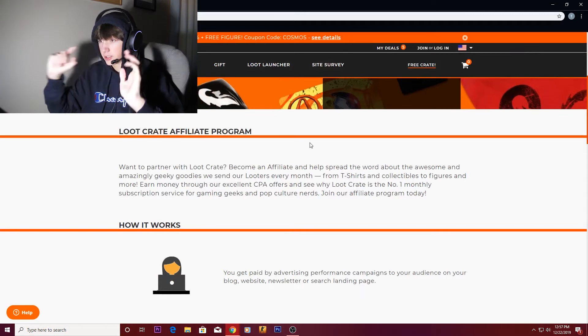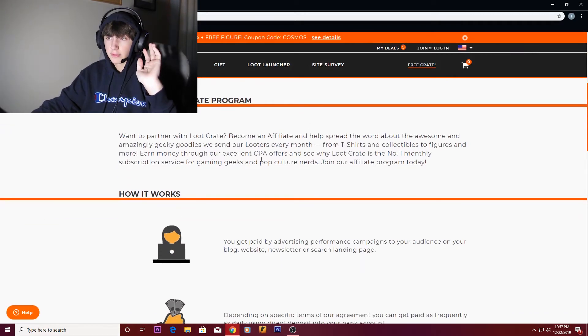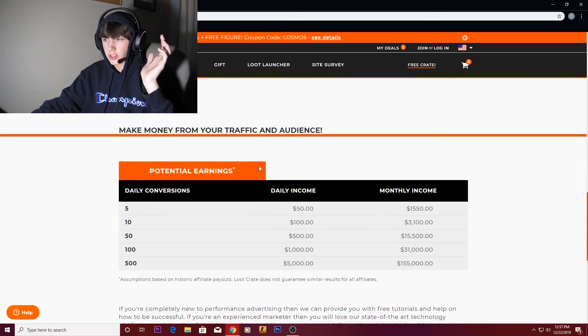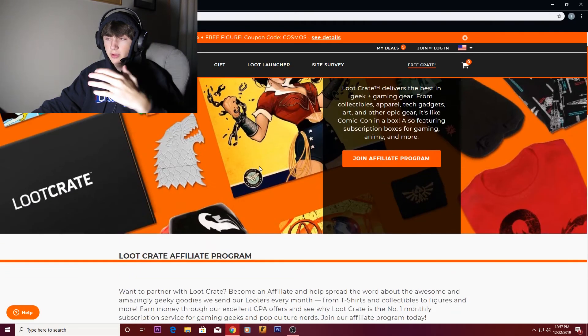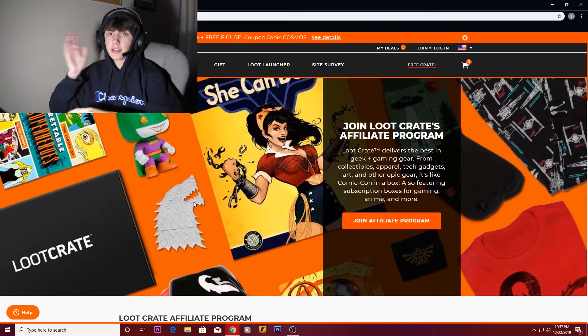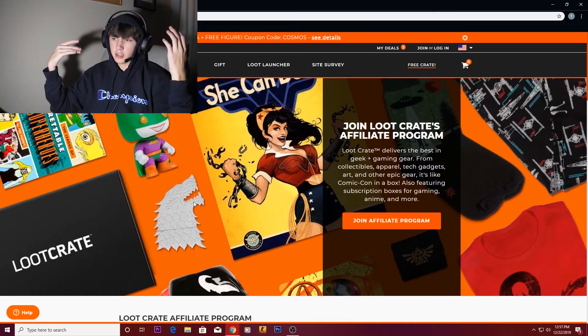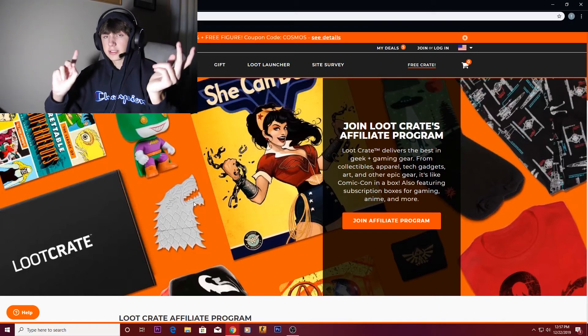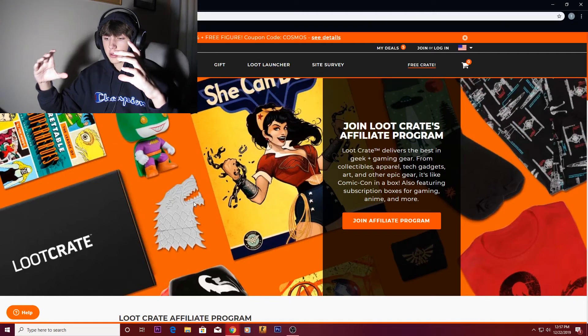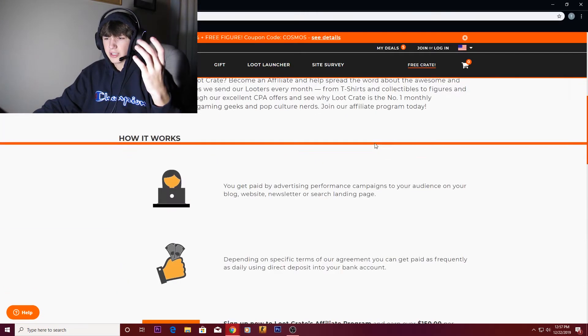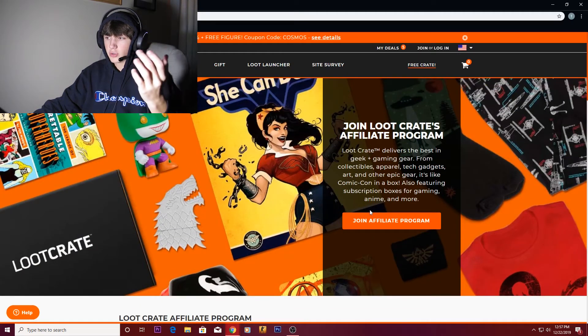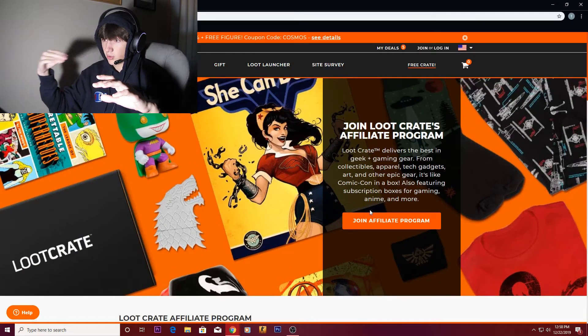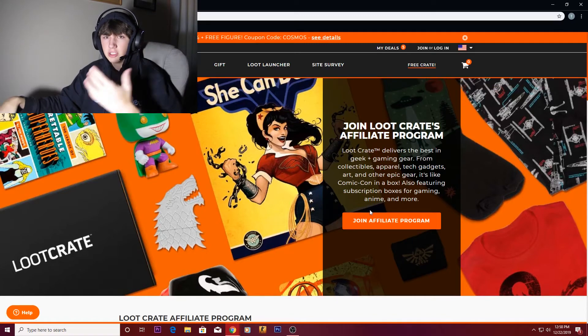Alright boys, for the next affiliate program is Loot Crate. Loot Crate is a big company. If you haven't heard of them, you've probably seen an unboxing or two on YouTube. All they do is monthly things. It could be anything: TV shows, superheroes as you see here, anime, movies. You get stuff related to that certain thing each month. It comes to your house. You can join their affiliate program. You have to be a little bit bigger for this one though. You can't have like ten subs like the G2A Goldmine stuff.